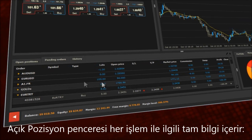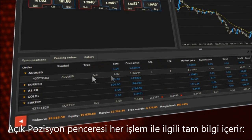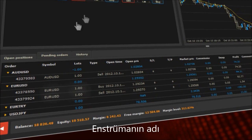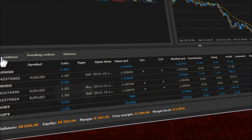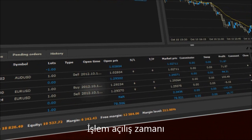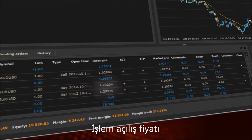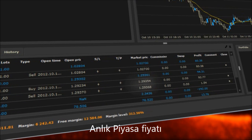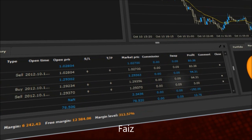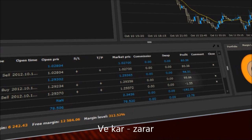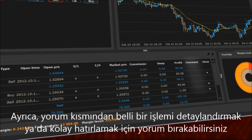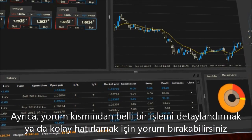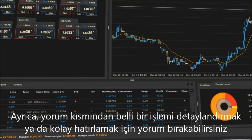The open positions window displays full information about each trade: the ID of the trade, the name of the instrument, overall number of lots, order type, open time, open price, stop loss and take profit orders, current market price, commission, swap, and profit and loss. Also, you can find a comment section where you can add any comment you like to make this particular trade more detailed or easier to recognize.